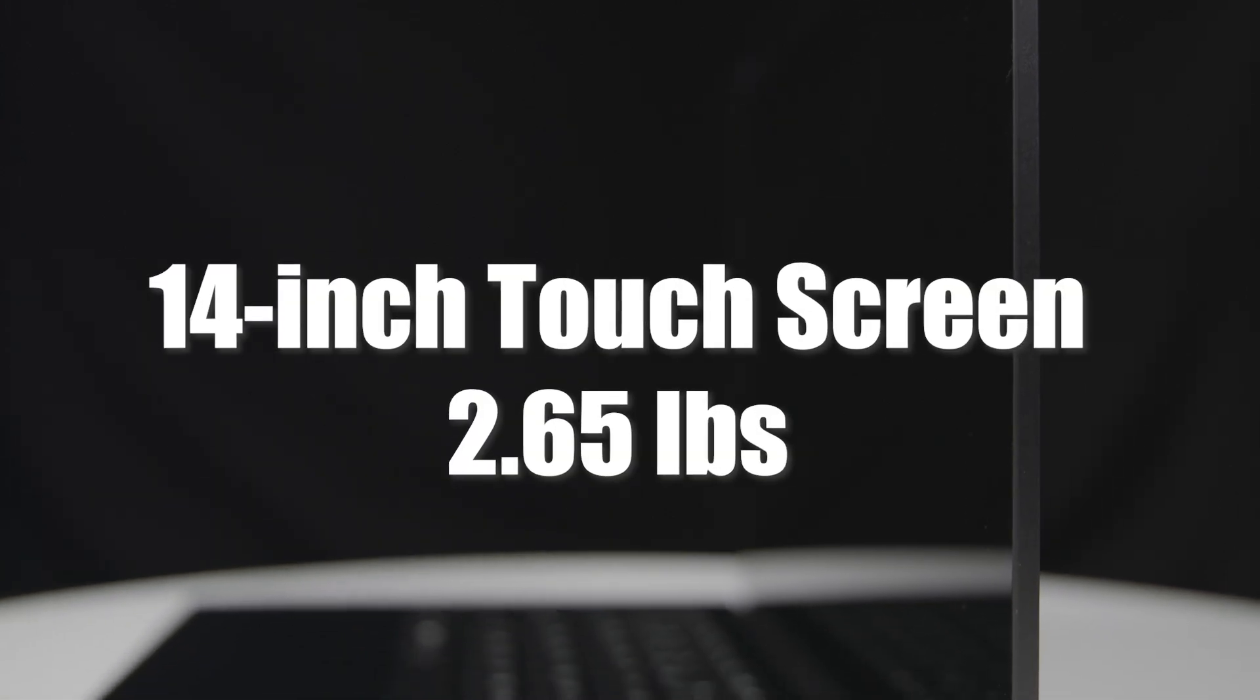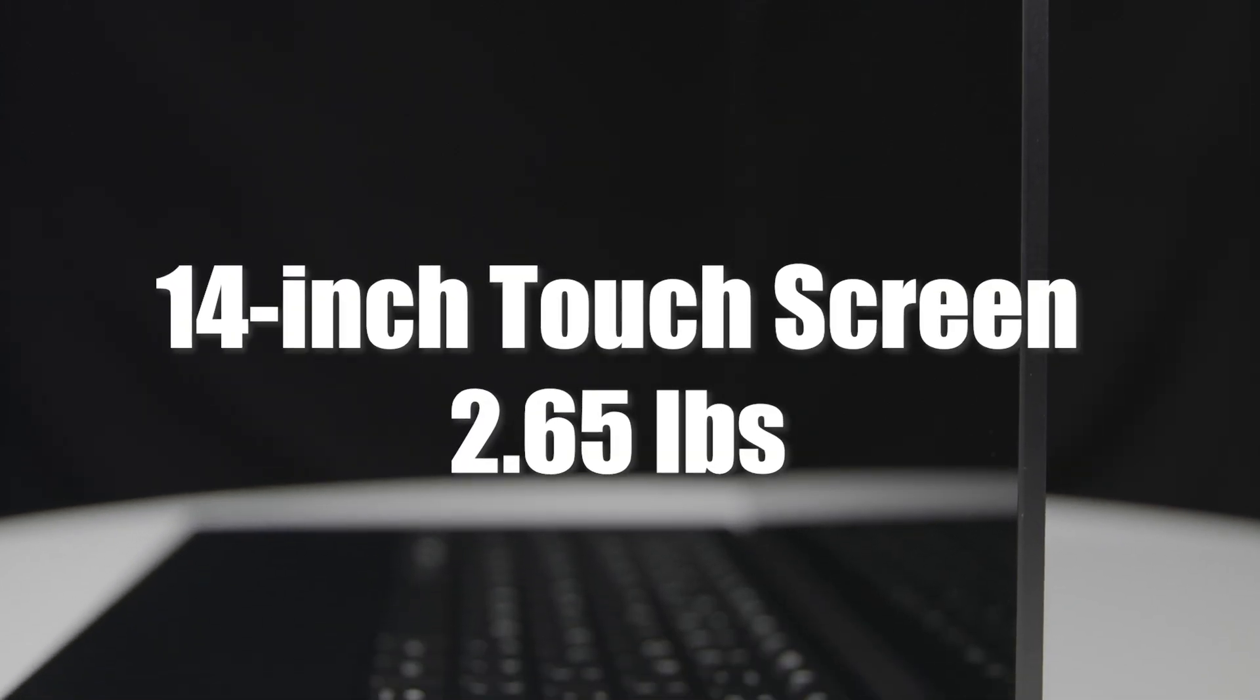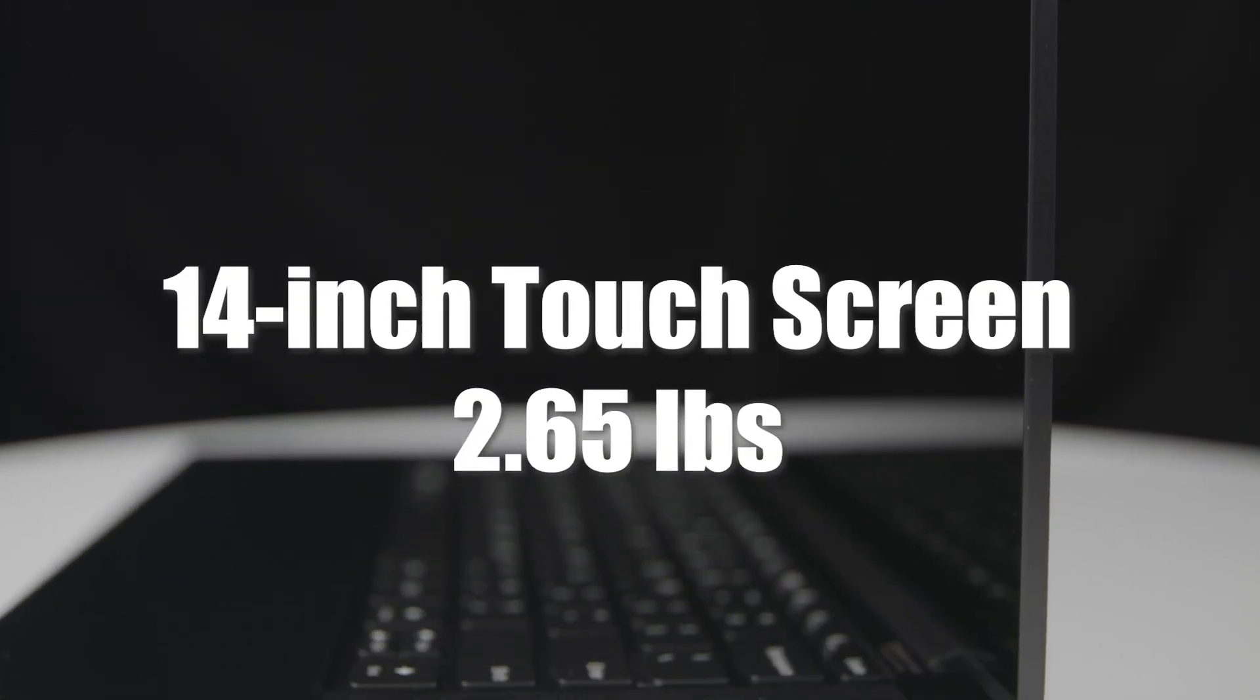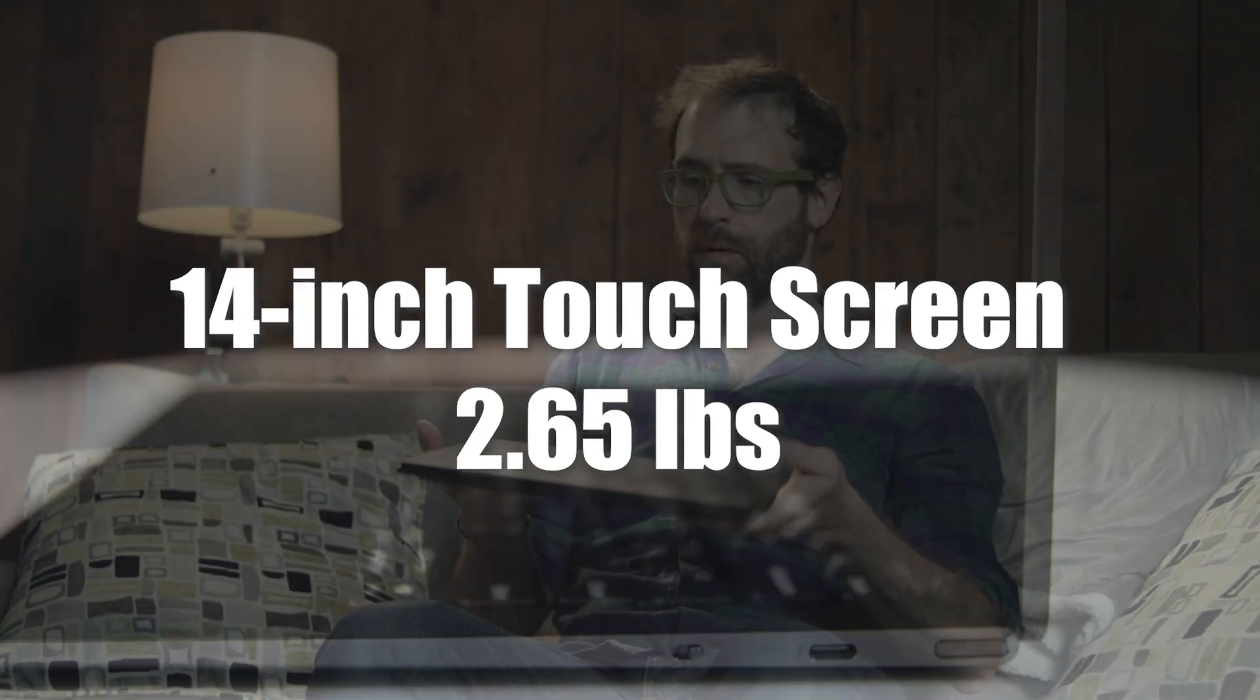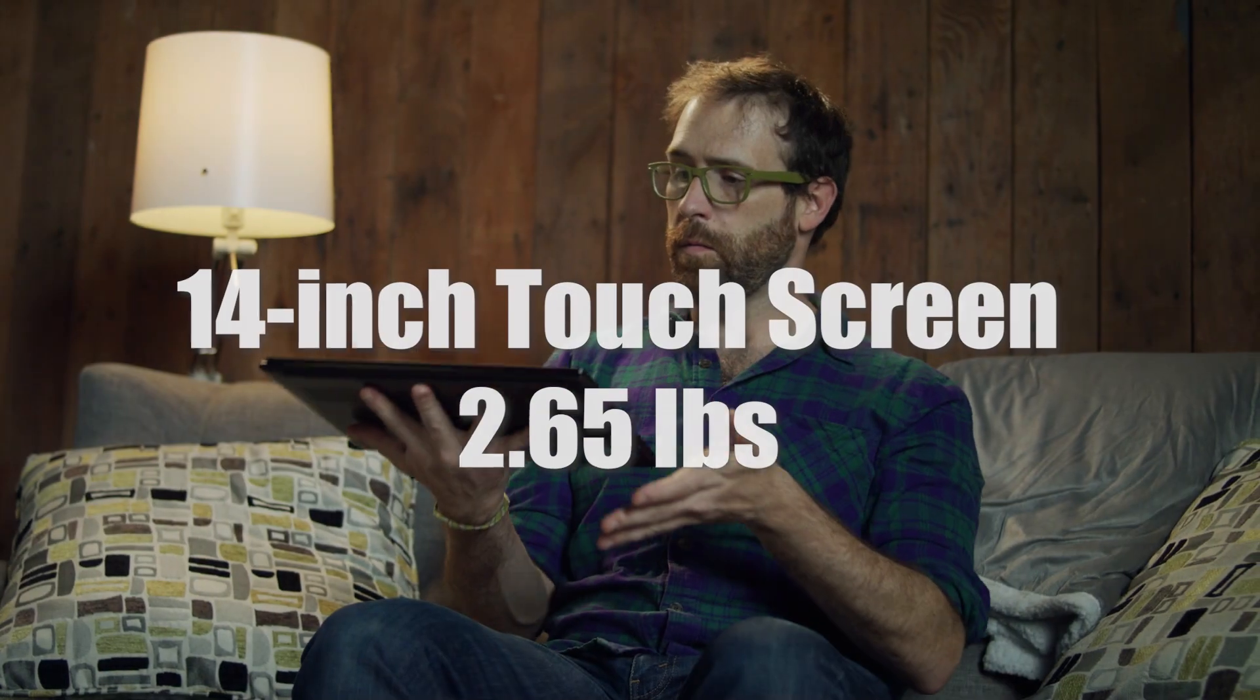This sleek design comes complete with a responsibly sourced leather cover. This laptop features a 14-inch touchscreen display and, weighing just 2.65 pounds, it's one of the most portable options available. And if we bust out our scale again, we're not going to. You can look it up, we're telling you the truth.